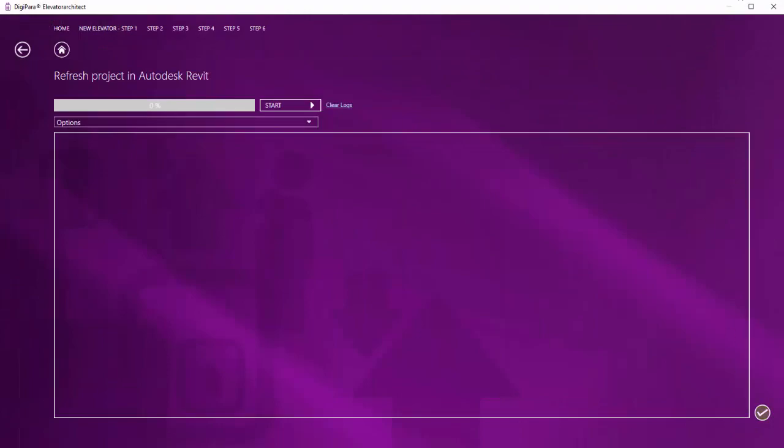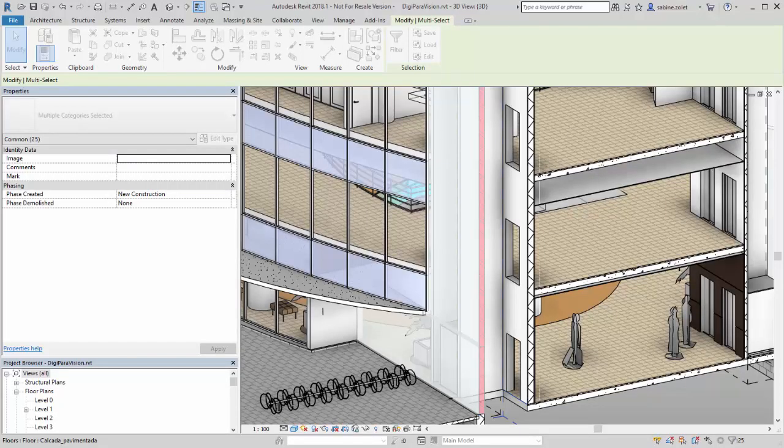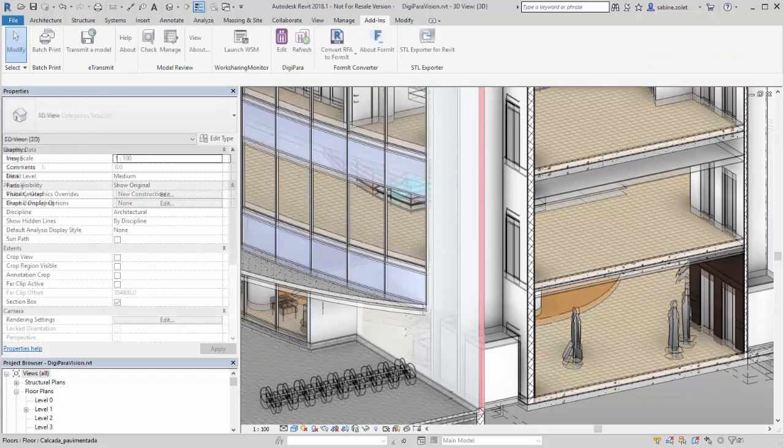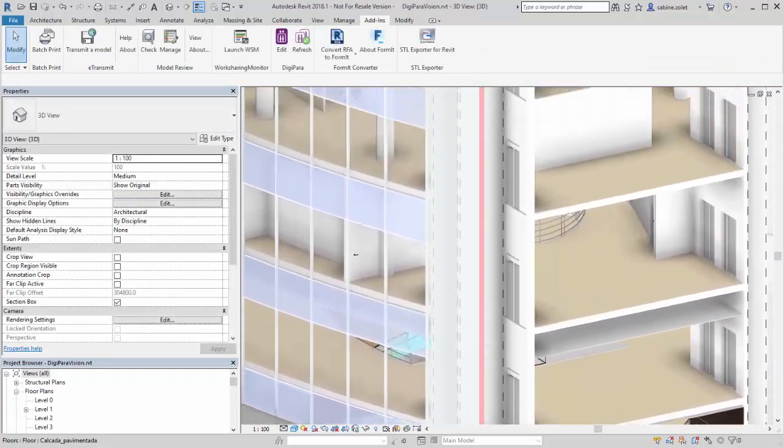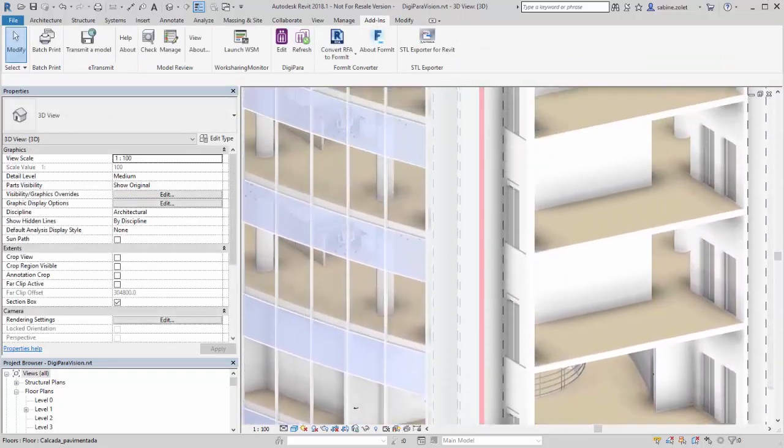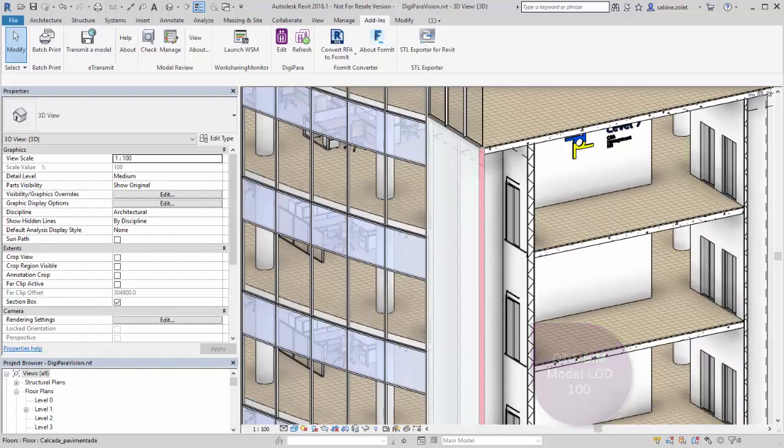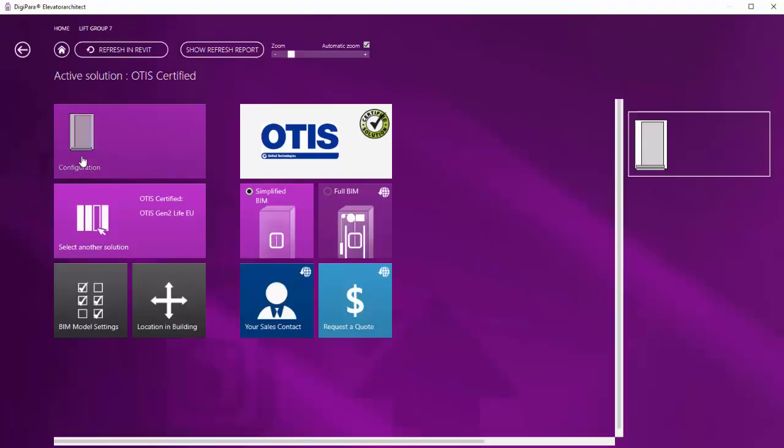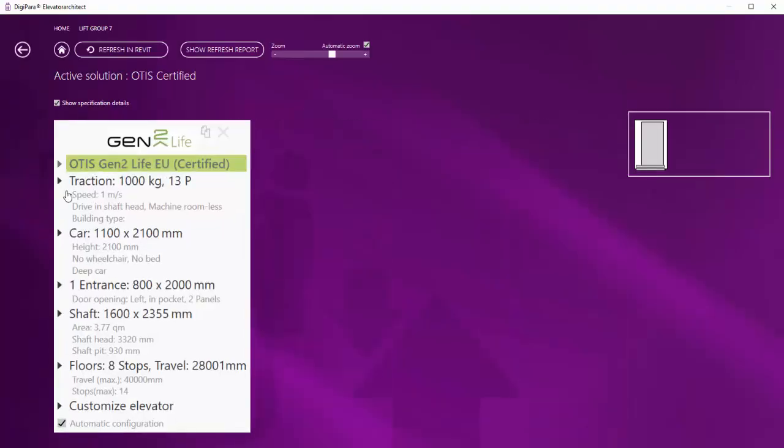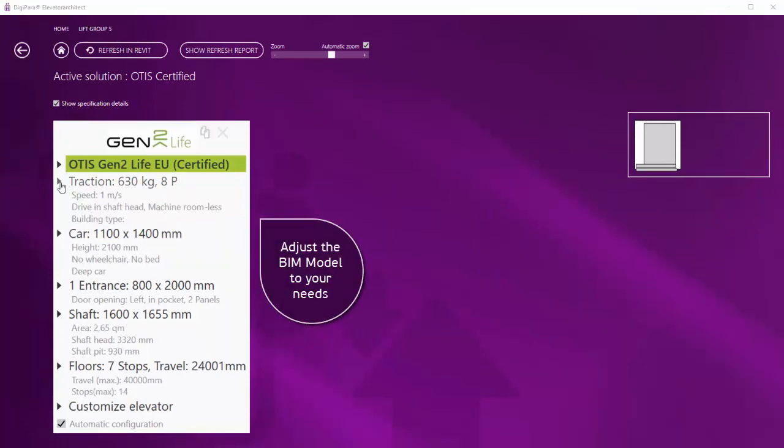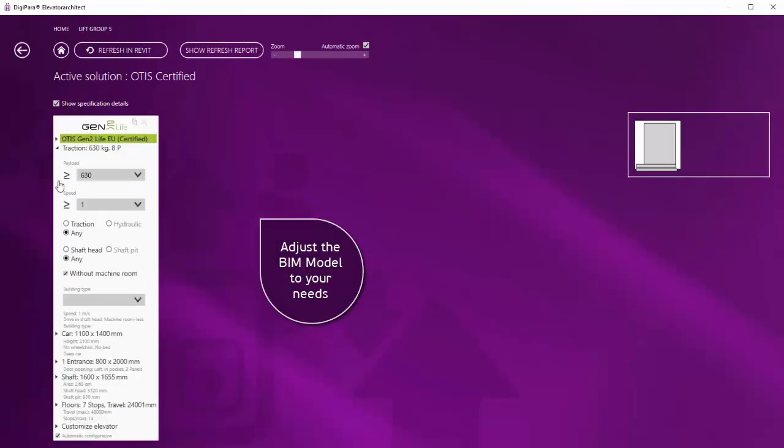You can go back to Autodesk Revit and notice that the Elevator BIM Model was placed in your building with a simplified geometry of LOD 100. A simplified BIM model can be installed for all included elevator series.